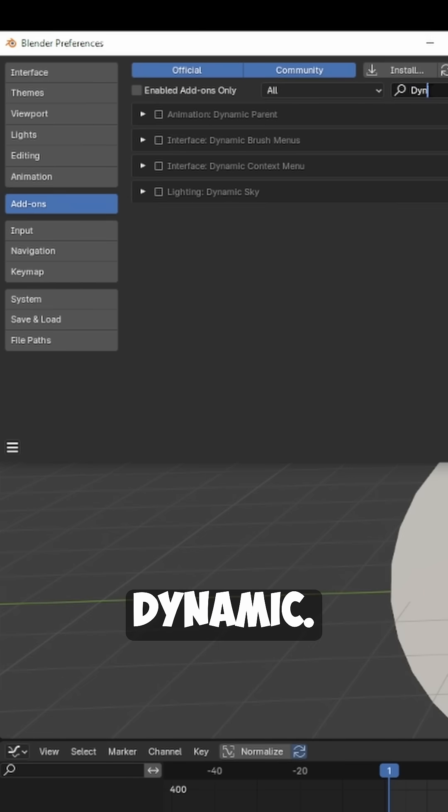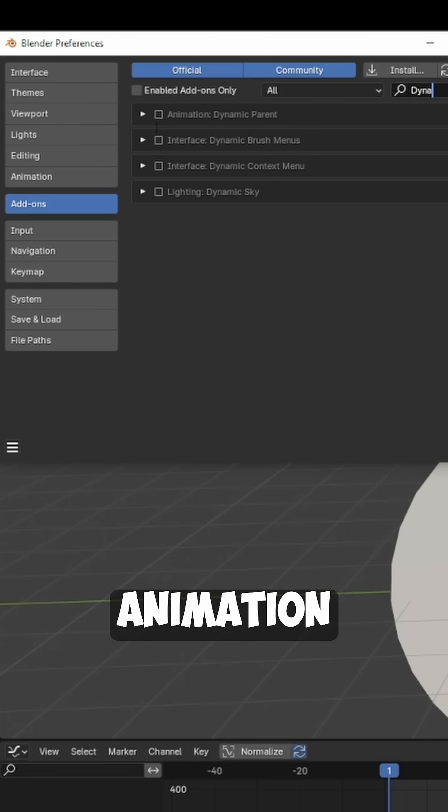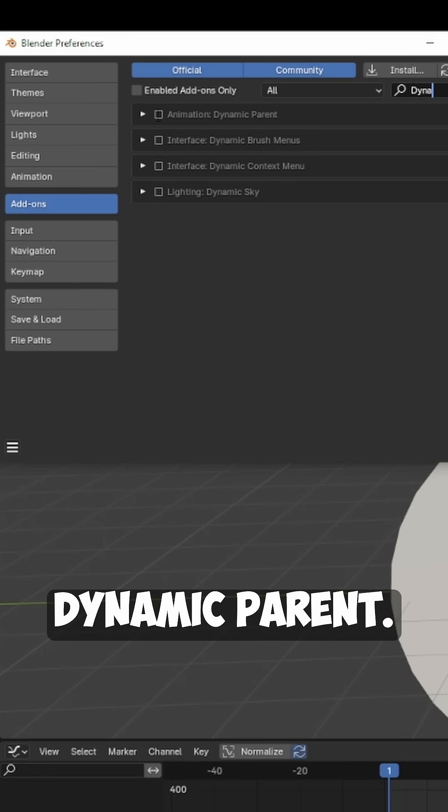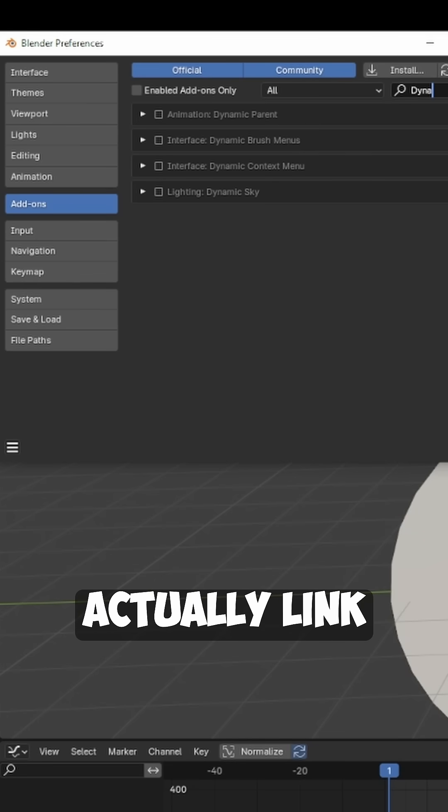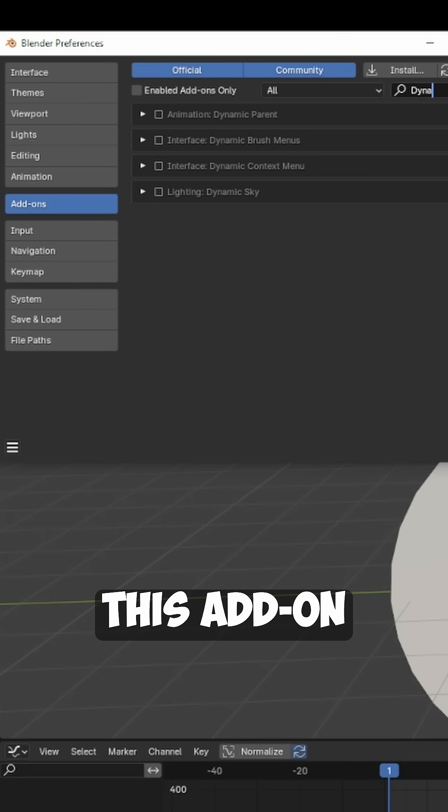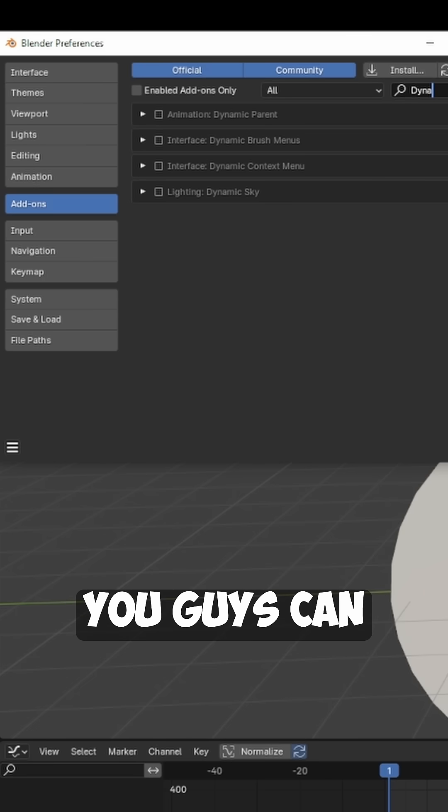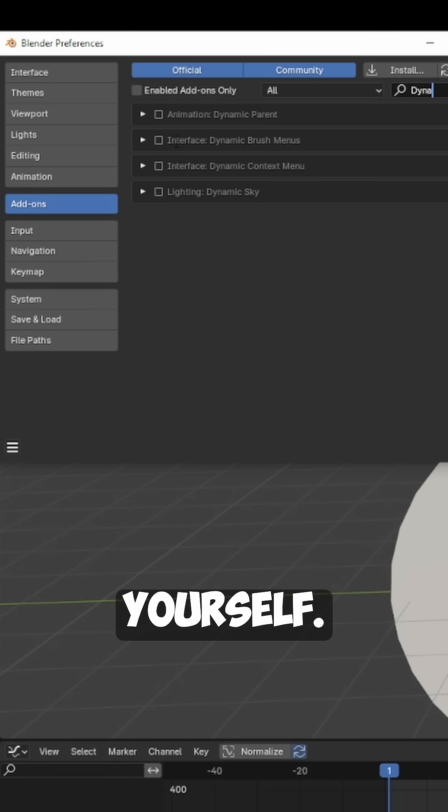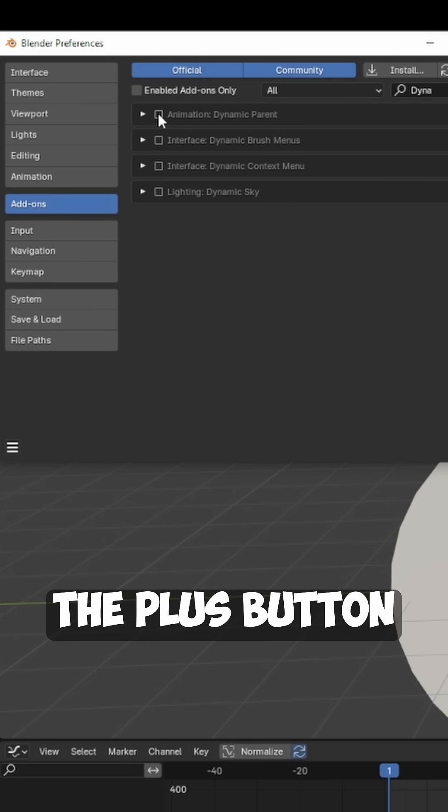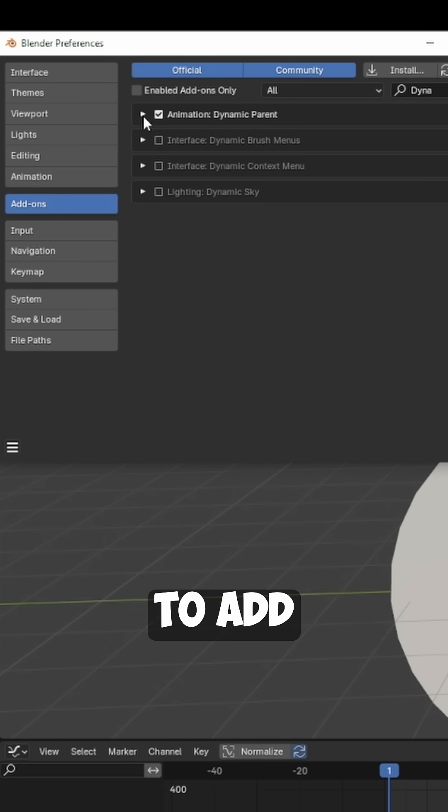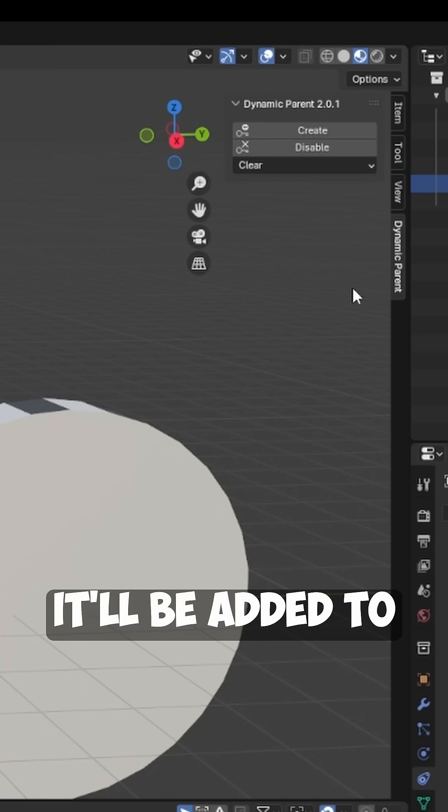Search for Dynamic and you can see we have Animation Dynamic Parent. I'm going to link this add-on in the description so you can download it yourself. It's a completely free add-on. I'll just hit the plus button to add that in there and you can see it'll be added to our side panel here.